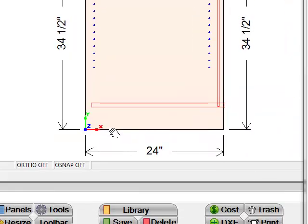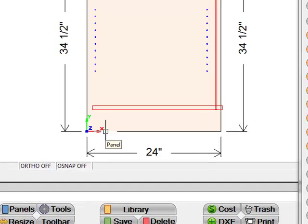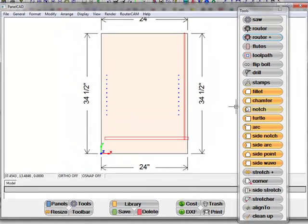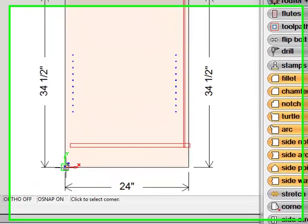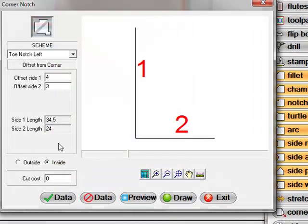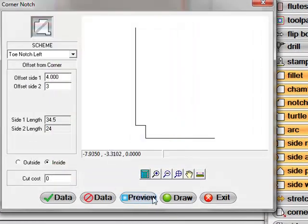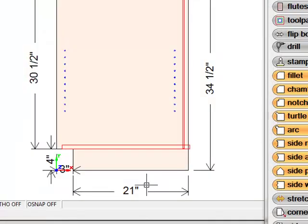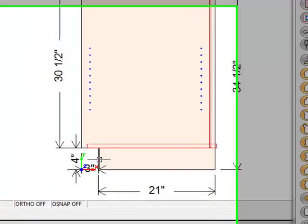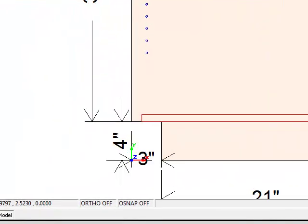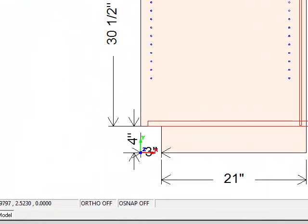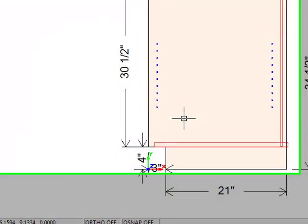So we have your panel. Let's say I want to put a toe kick notch here. I'm going to take the notch tool, just select the corner that I want to notch, add a notch to the panel. So there's your toe kick notch to that.